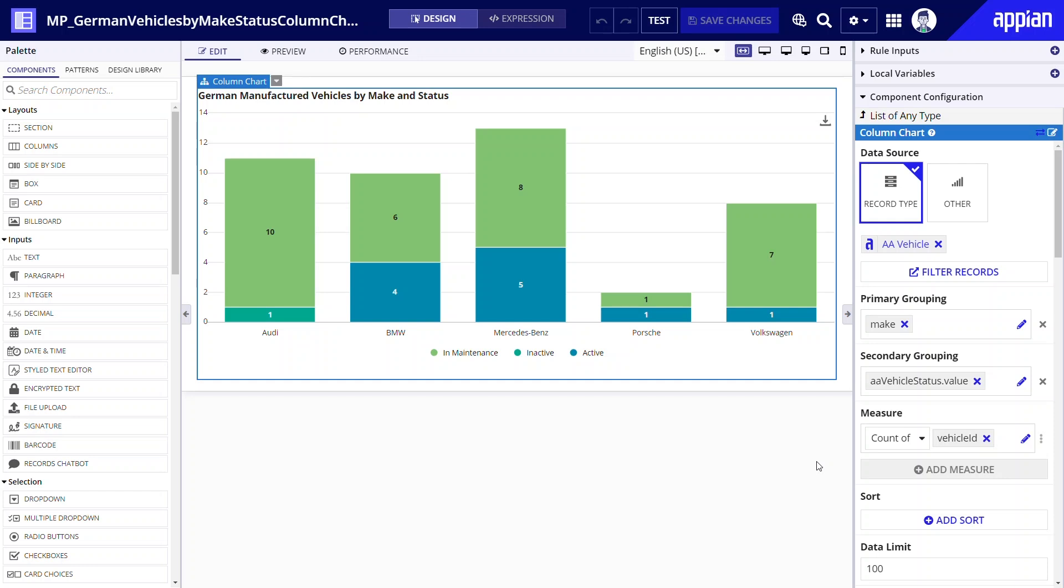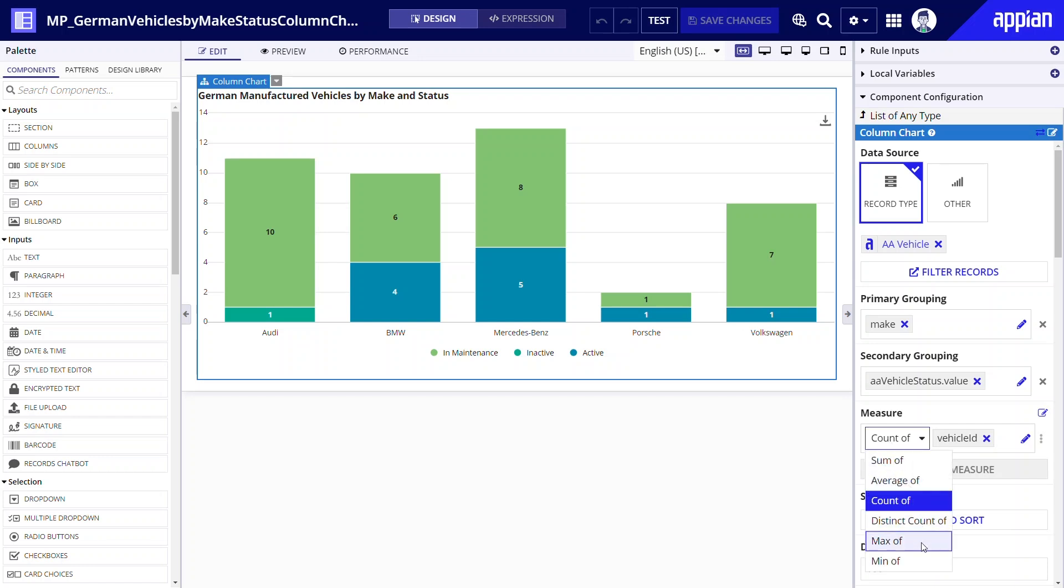If in your chart you want to use a different type of calculation you'll have access to additional aggregate functions such as sum, average, count, distinct count, maximum, and minimum.